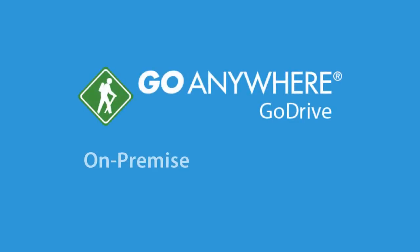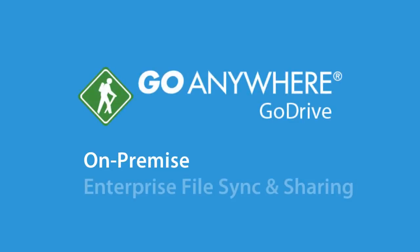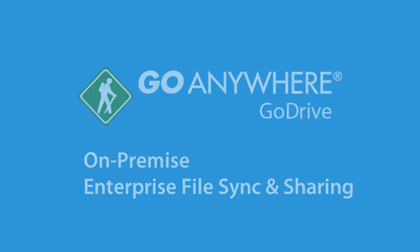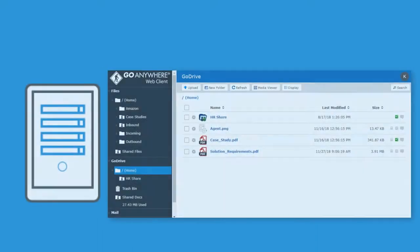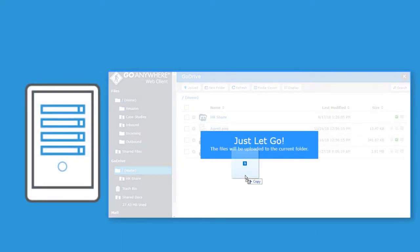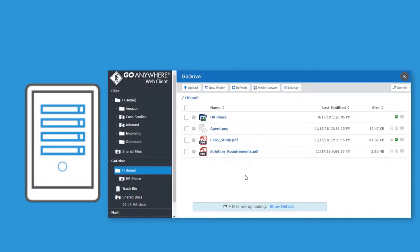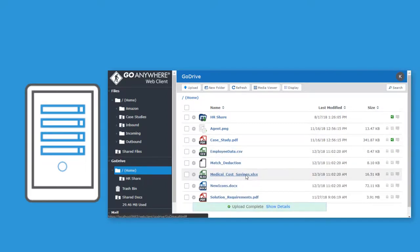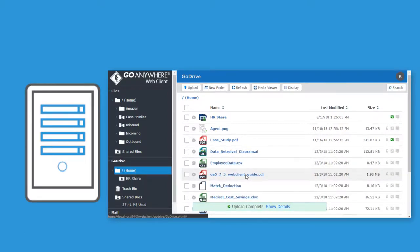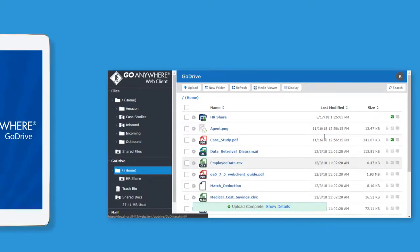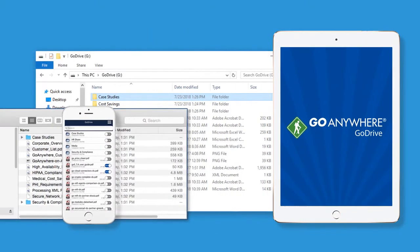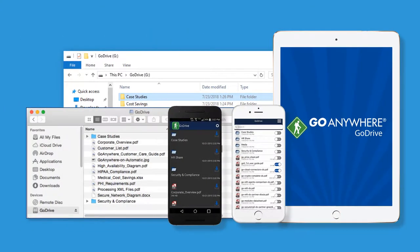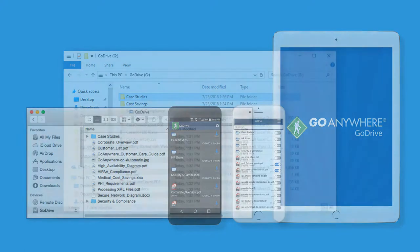GoDrive is your on-premise enterprise file sync and sharing solution. All of your users' documents, images, videos, and sensitive files are stored on your network and automatically sync to each of your users' connected devices, allowing them to safely access files from anywhere.